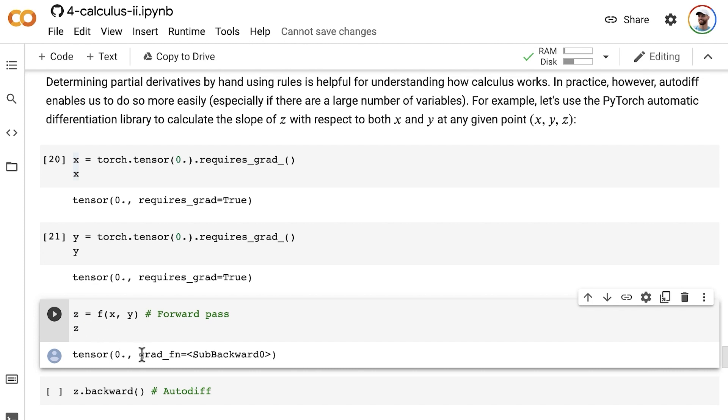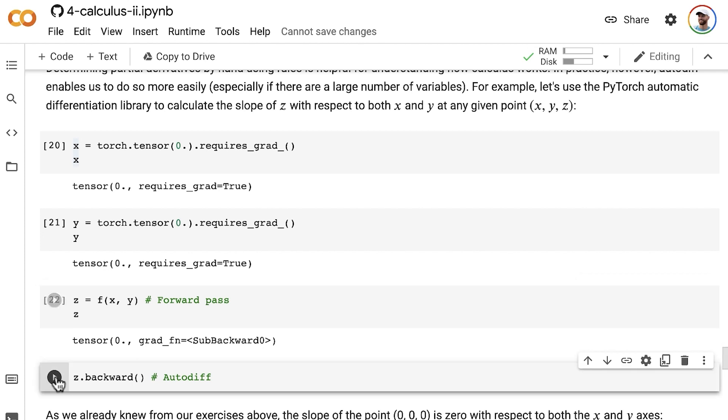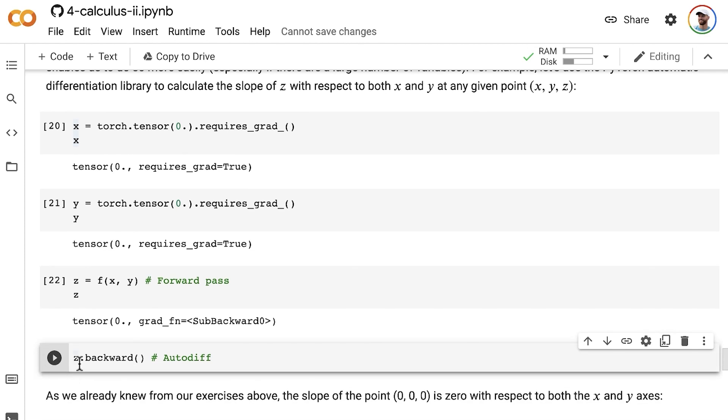And so we do have gradient tracking on, as we can see here. And then this allows us to perform automatic differentiation by calling the backward method on this tensor z. So this allows automatic differentiation to flow backward through however many functions we have. In this case, there's just one.